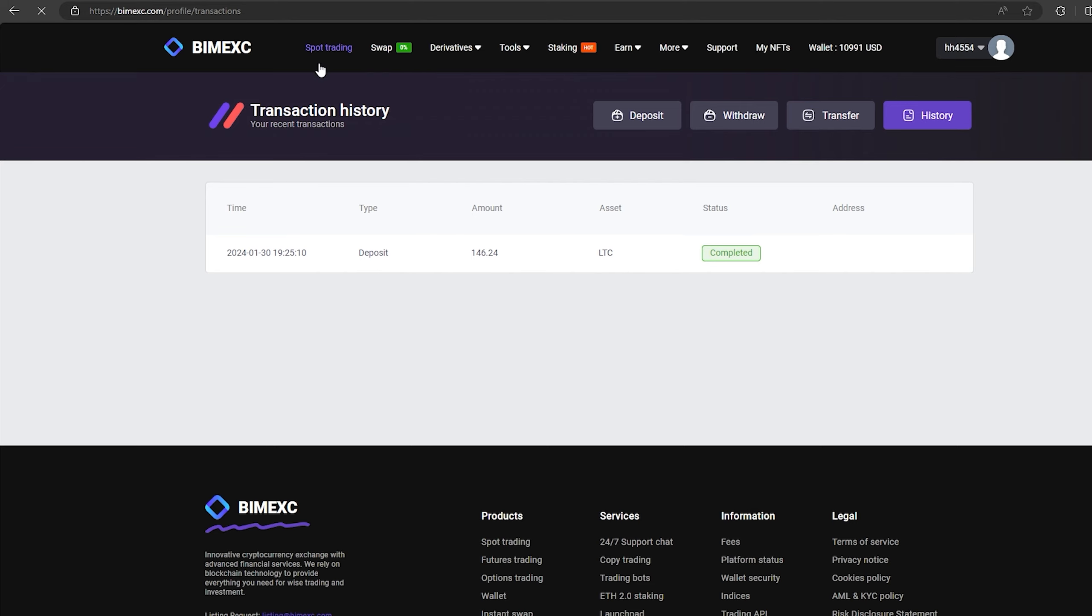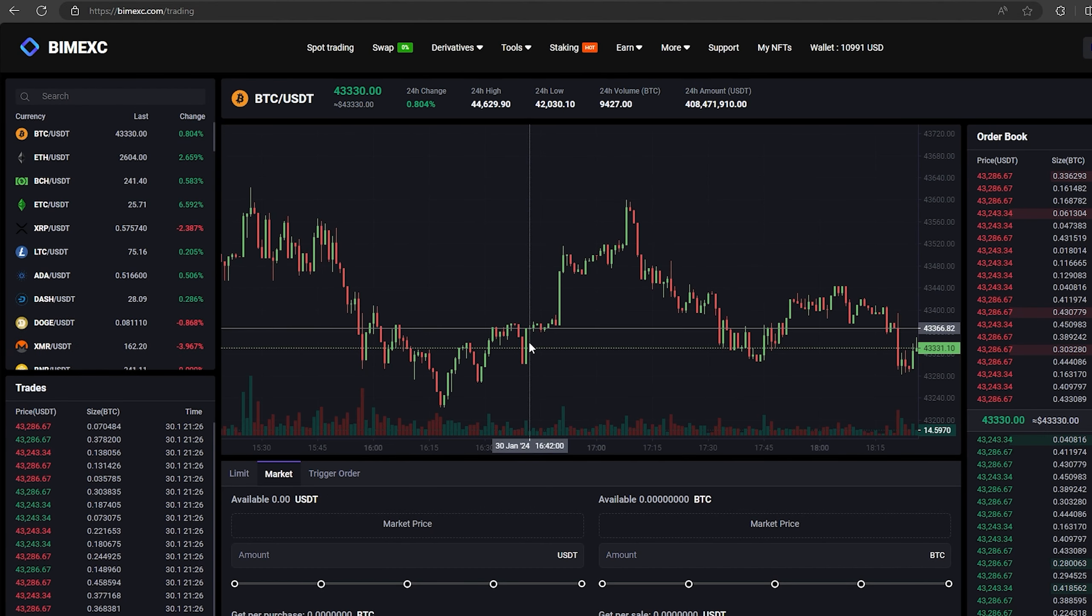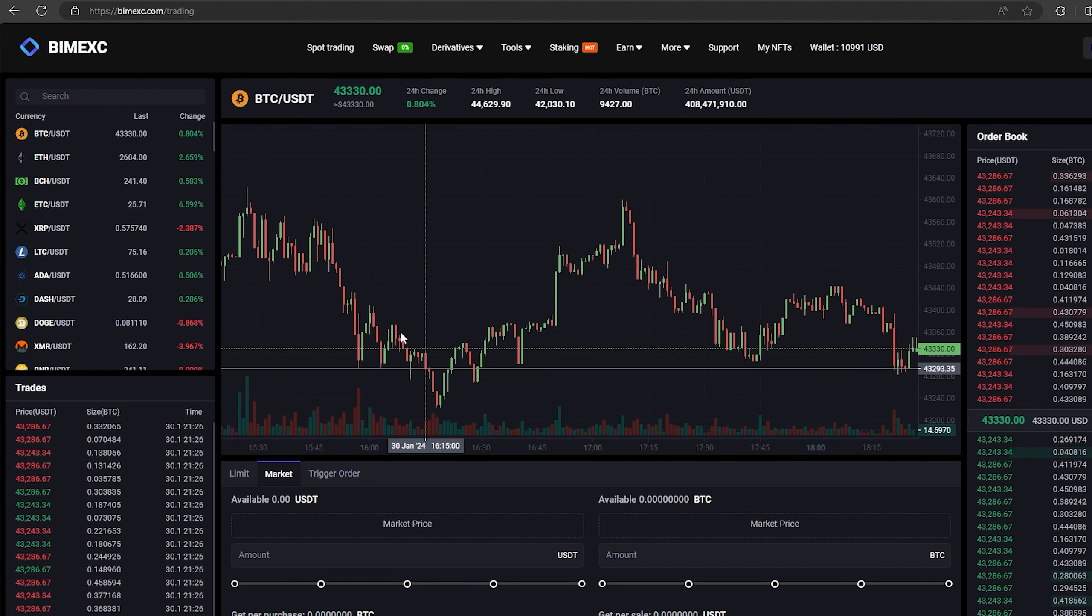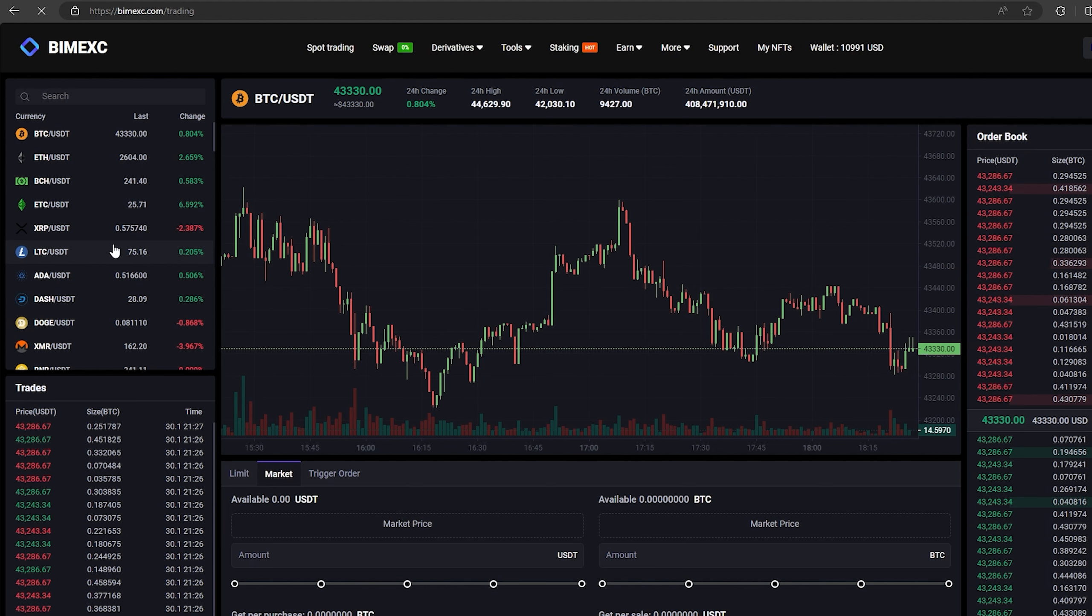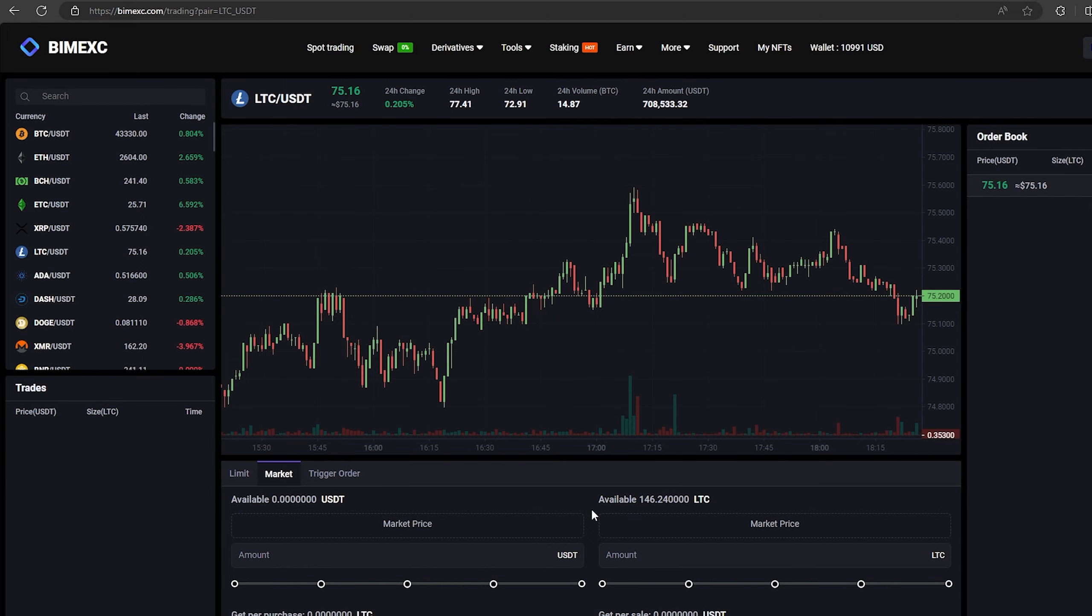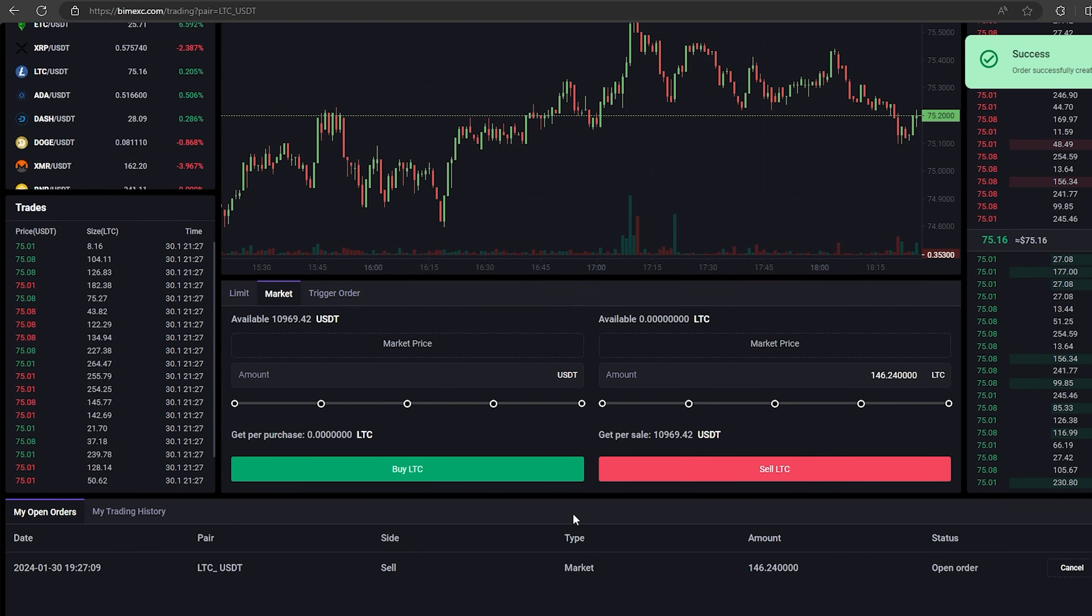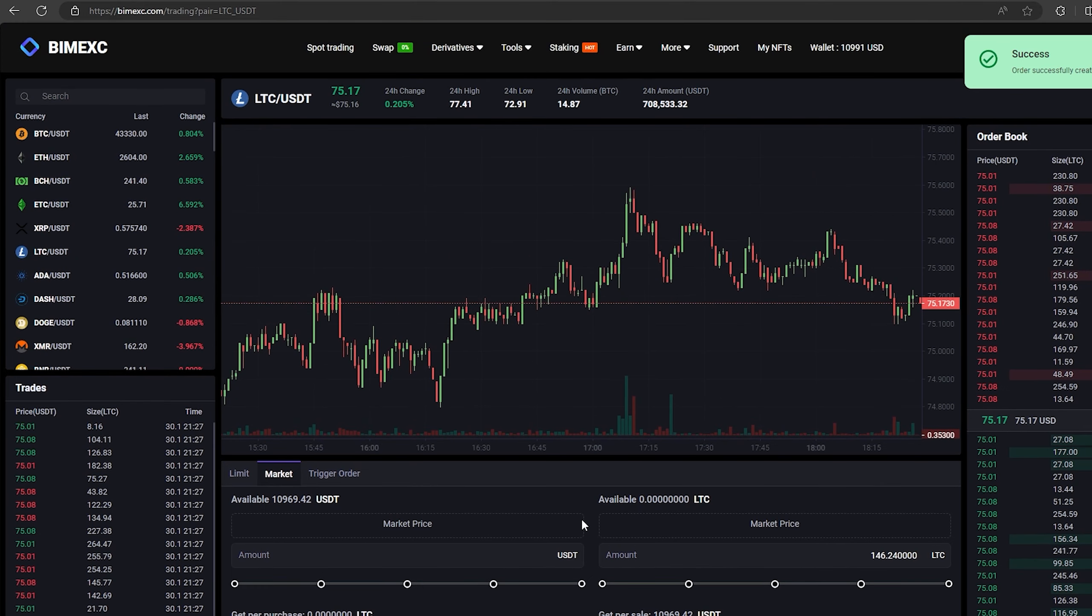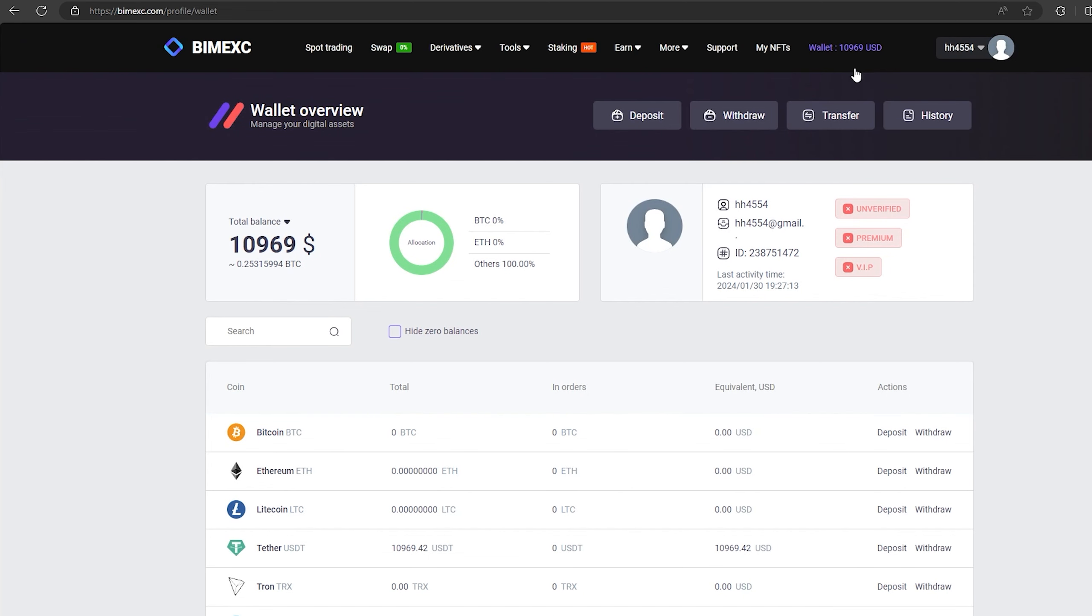Now all that remains for us is to profitably sell our LTC on spot trading. Select LTC and scroll down. Here we need to select our entire amount of LTC. Finally, click on sell LTC. Great! From this transaction we received over $10,000 with you.